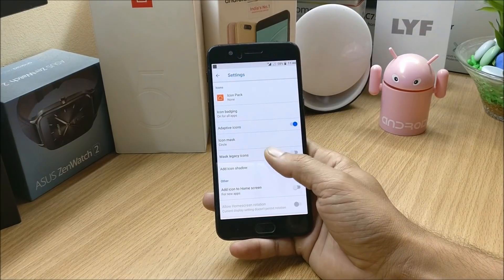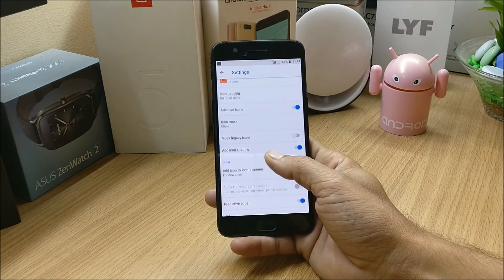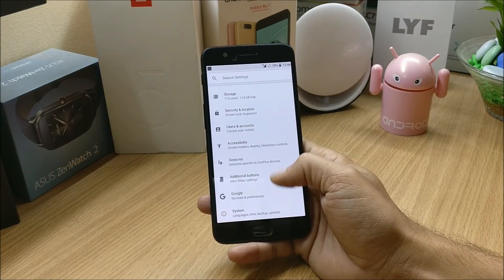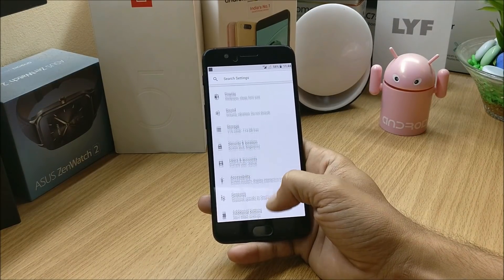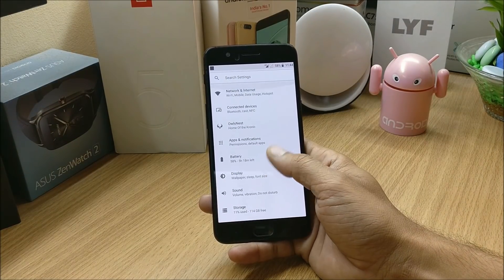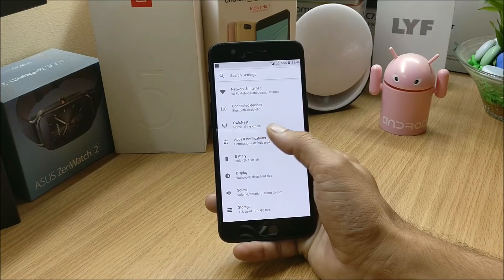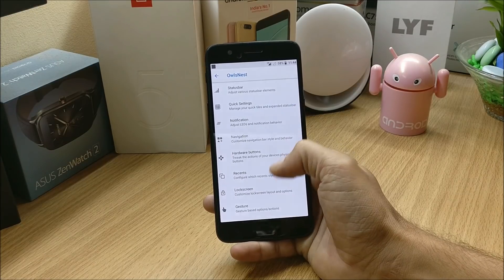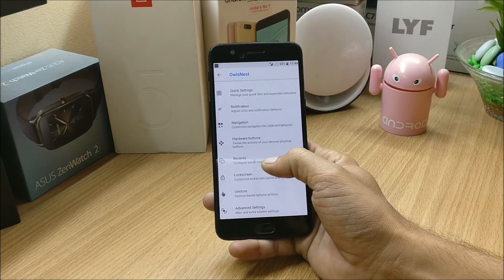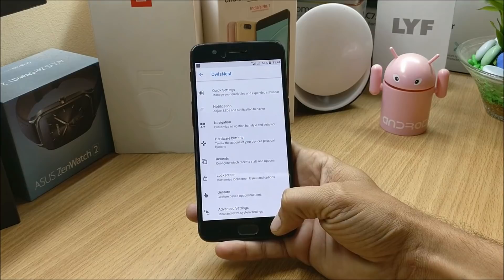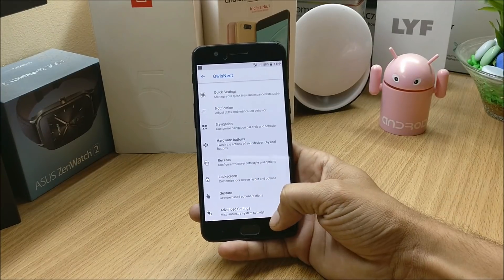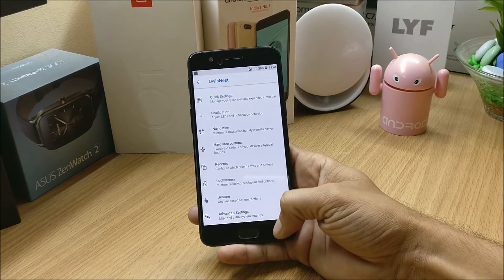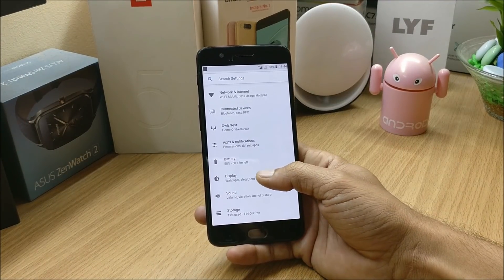Going to Settings, you get lots of options to customize the launcher. Then moving on to the settings, here you have customization options available that is called Owls Nest. Under this you have all these options to customize the device. We'll take a look at these later and cover all these things one by one.